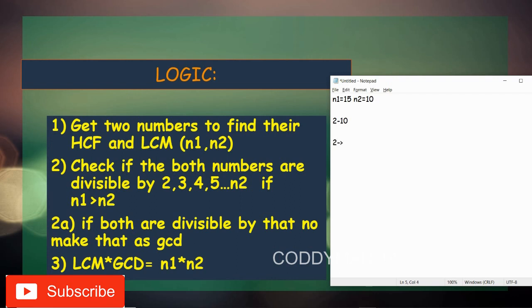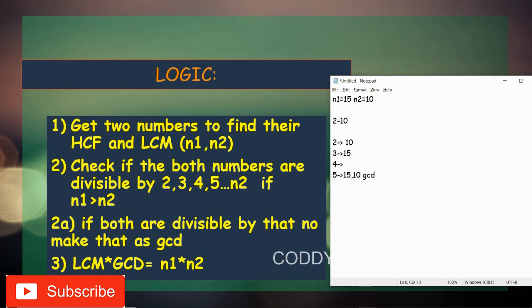If both numbers are divisible by a particular value, we store it as GCD. Starting with 2: 15 is not divisible by 2, so it fails. For 3: 15 is divisible but 10 is not, so it fails. For 4: neither 15 nor 10 is exactly divisible, so it fails. For 5: both 15 and 10 are exactly divisible by 5, so we assign 5 as the current GCD.